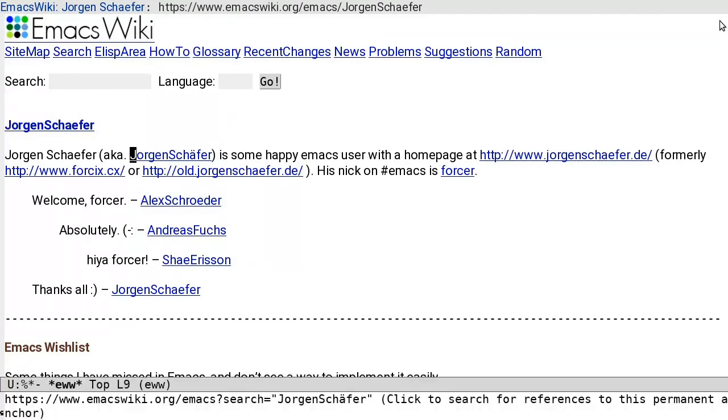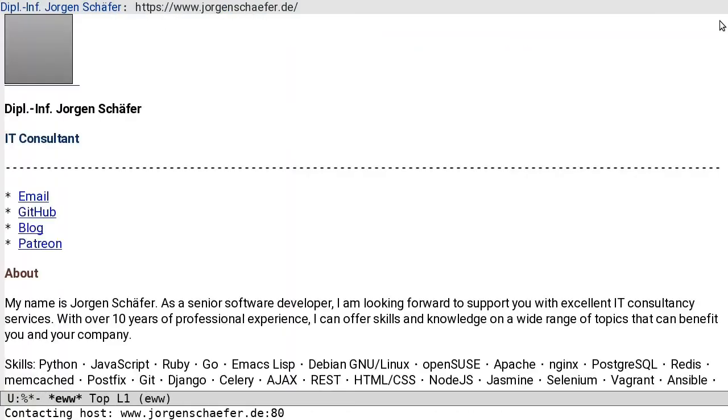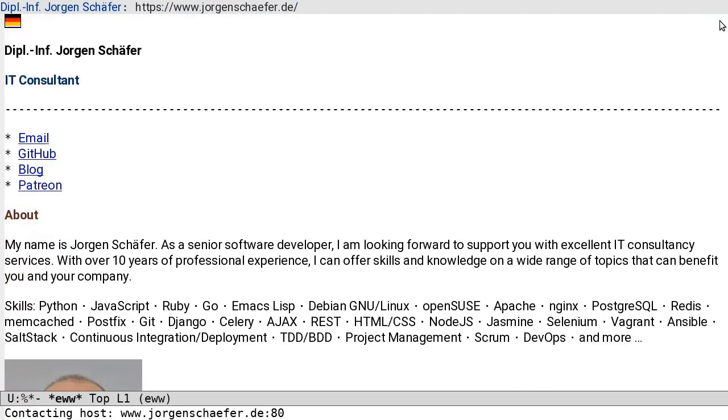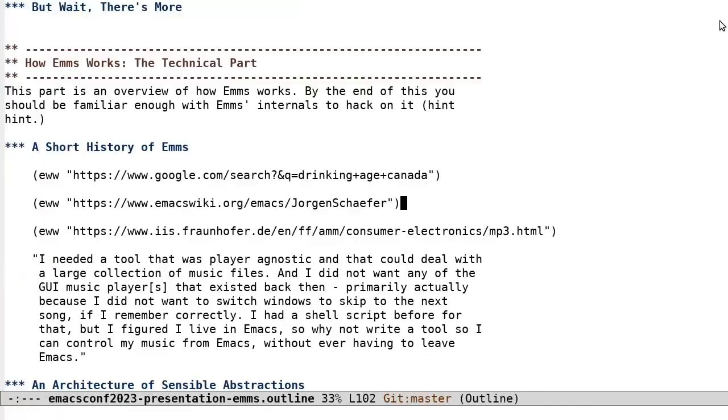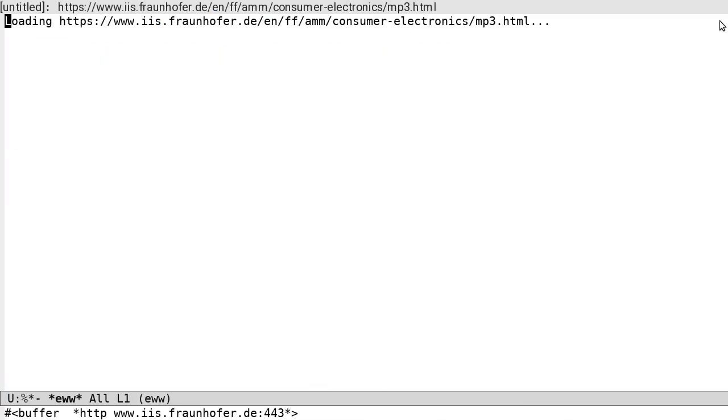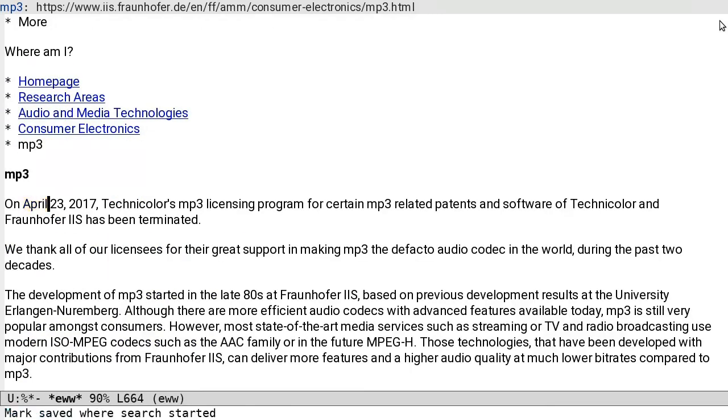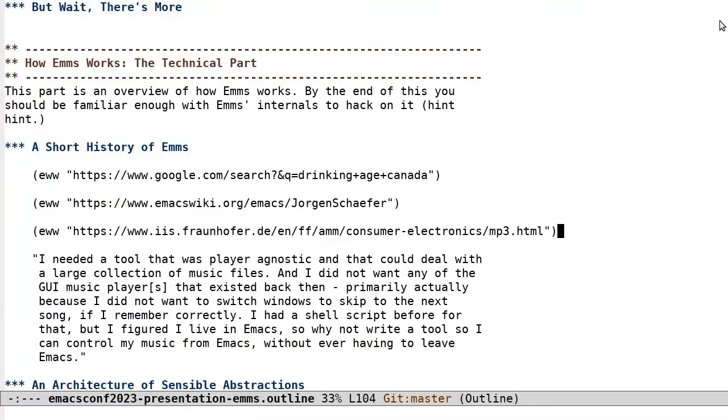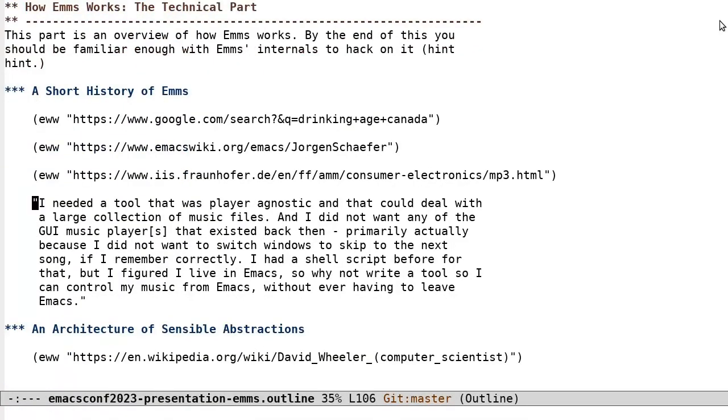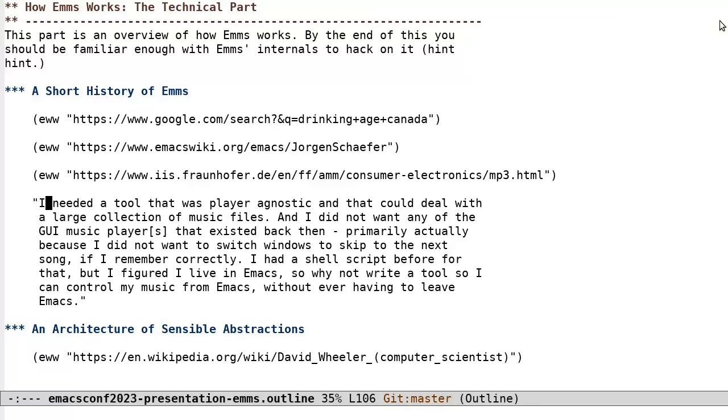Jorgen states that emms was born back when the music format wars raged. MP3 was the standard, but overshadowed with patent issues. In fact, Technicolor and Fraunhofer IIS only stopped licensing their patents for MP3 as recently as April of 2017. Jorgen said that, and I quote, I needed a tool that was player agnostic and that could deal with a large collection of music files. And I did not want any of the GUI music players that existed back then. Primarily, actually, because I did not want to be switching windows to skip to the next song. If I remember correctly, I had just a shell script before that. But I figured I lived in Emacs, so why not write a tool that I can control my music from Emacs without ever having to leave Emacs. Unquote.